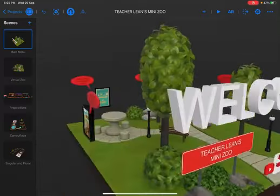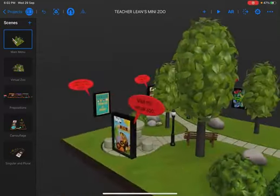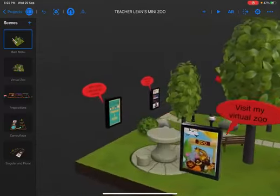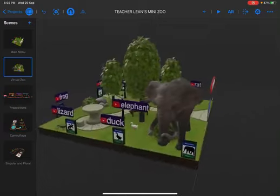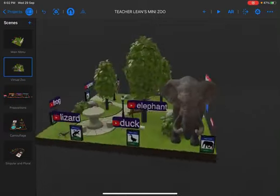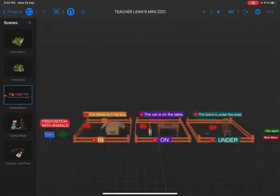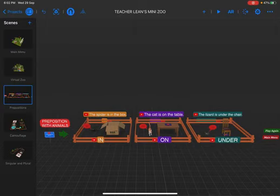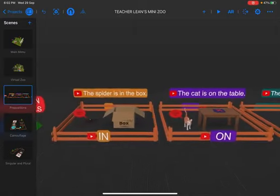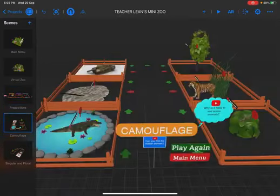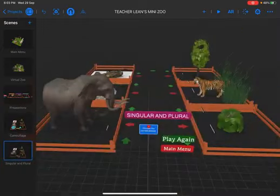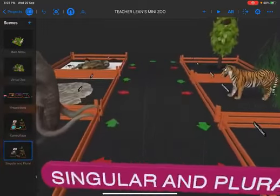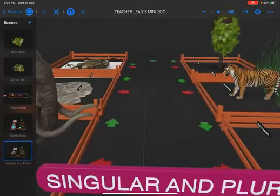Hello everyone and welcome to my mini zoo. This project is based on the Year 1 Supermind textbook and I have provided four activities for revision purposes: a virtual zoo for vocabulary, prepositions, a science integrated unit, and grammar singular and plural.